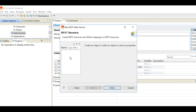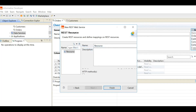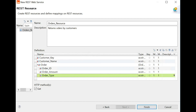We move on to the next step. Here we need to create the REST web service from empty because we are doing it from scratch, so we do not use any existing data object. Once you select 'create empty,' you will see a window where you can name the resource and provide a description. I have named it 'orders resource' and described it as returning orders by customers. It will help us create the elements of the response and the transformation — I've created customer name, customer key, and order with corresponding data types. Once done, click Finish to create the REST web service.